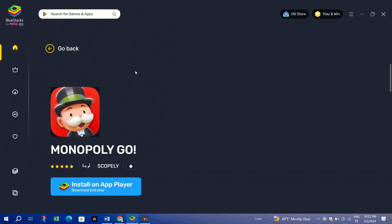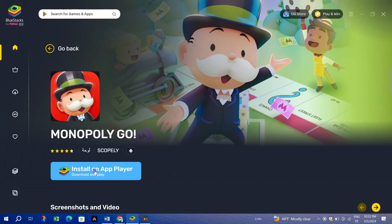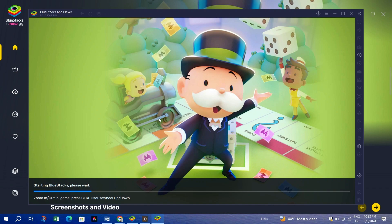After installation, you'll find Monopoly Go on the Bluestacks home screen. Click the game icon to start playing. The mobile version will load, ready for you to play on your PC.